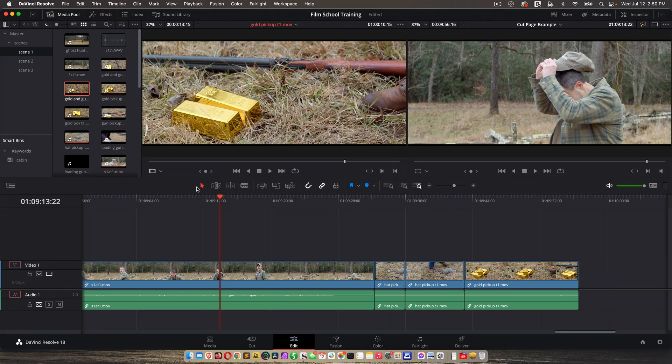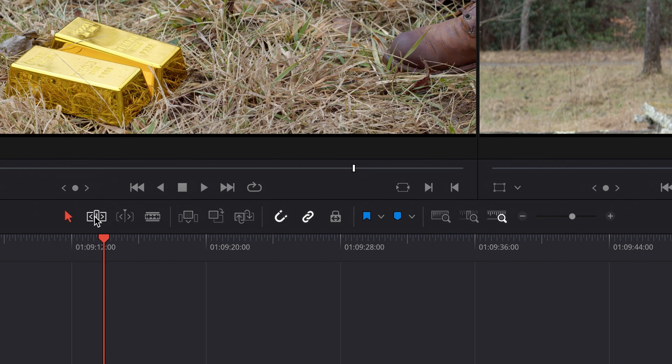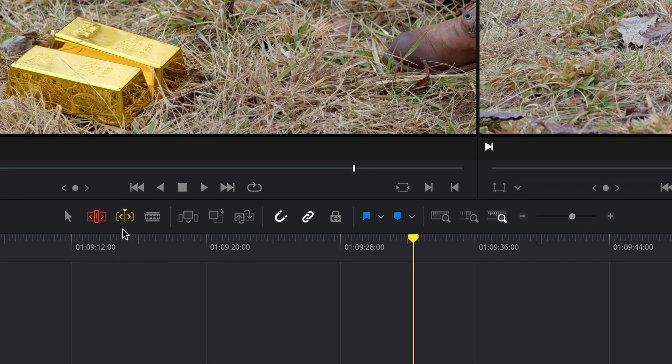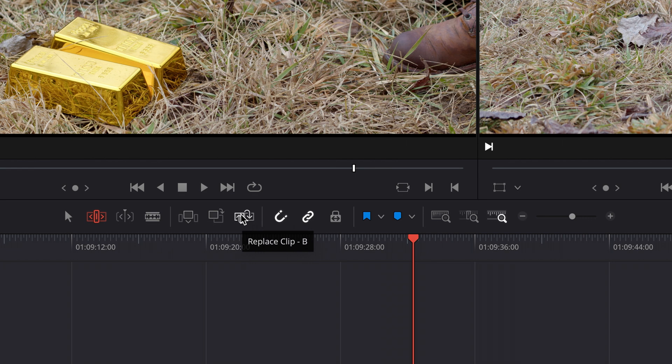Now below the viewers, you're going to see icons for things that you're already familiar with, at least some of them. We've got the default selection mode, then we've got trim mode, dynamic trim mode, the blade tool, and then we've got insert, overwrite, and replace.